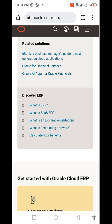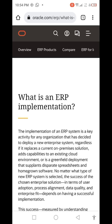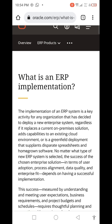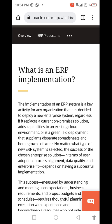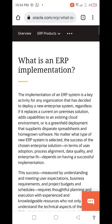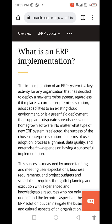Now moving to the third point: what is an ERP implementation? The implementation of an ERP system is a major activity for an organization that has decided to deploy a new enterprise system — regardless of whether it replaces a current on-premises solution, adds capabilities to an existing cloud environment, or is a greenfield deployment that supplements separate spreadsheets and homegrown software.